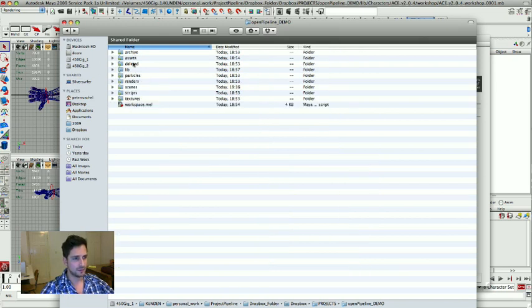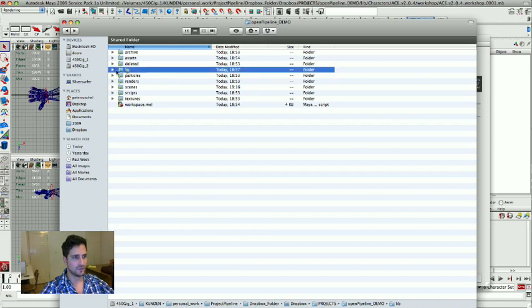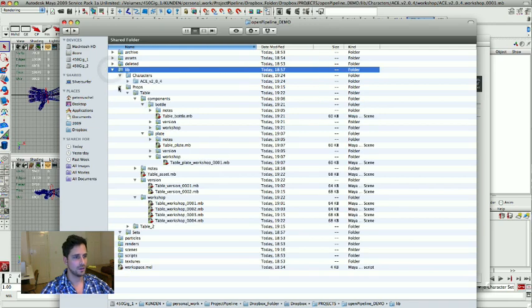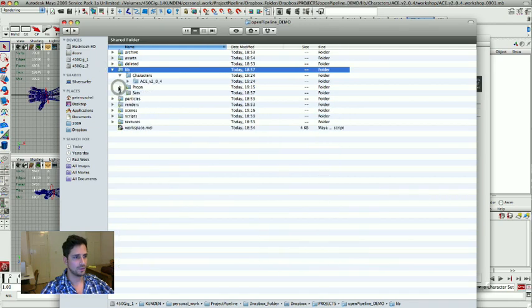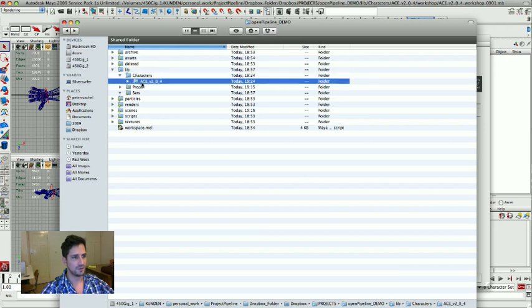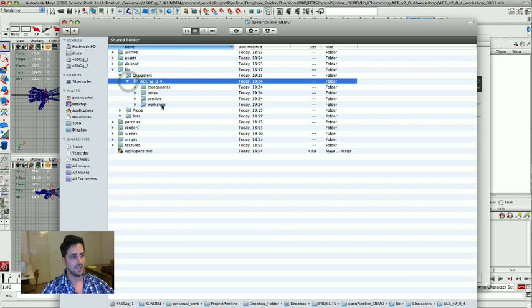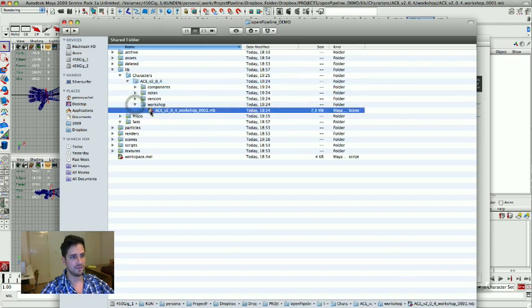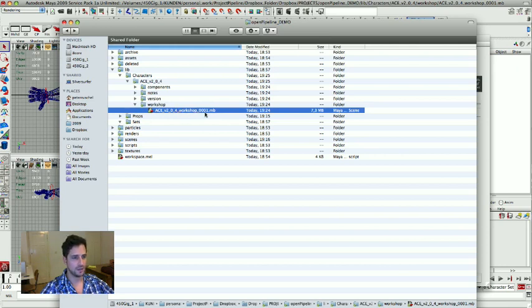This is where we started in the beginning. We have the library folder. This is where all the assets go in. And in here you see we have a new folder with Ace. It's the same name as I typed in for the name. And in the workshop I have the same name with underscore workshop underscore the version number. So you could save up to 9999 versions.